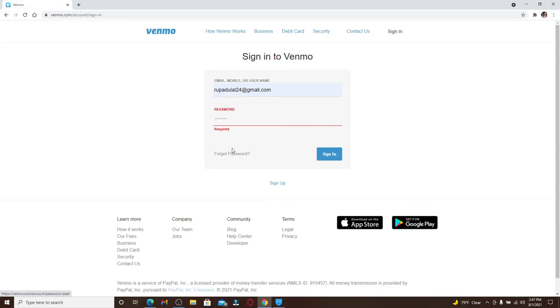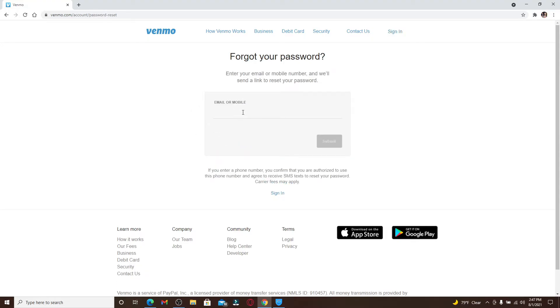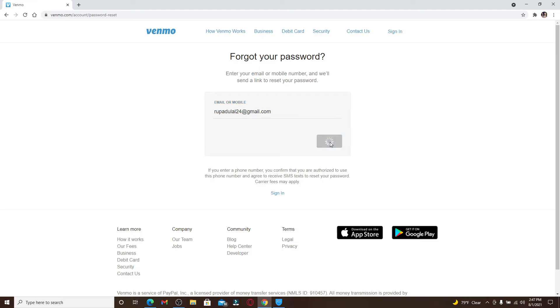Once you click on that link, on the next page you'll need to type in your email address again. Once you type in your email address, you can click on the Submit button. You can also type in your mobile number that is associated with your account, and once you click on the Submit button, you'll need to go check your email.